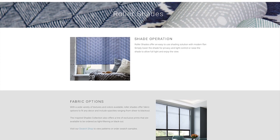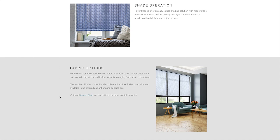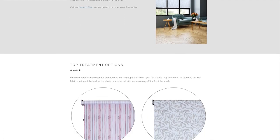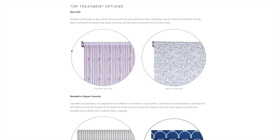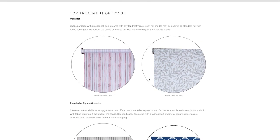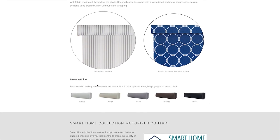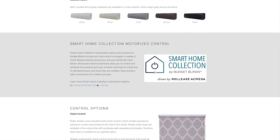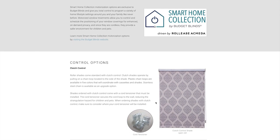Each page will start with a small introduction about what the shade product is and how it works. Here we break out what our different fabric options are in the collection, and you can see those more in detail in the swatch shop. Then we get into the different options available to order. For roller shades, we start with the top treatment options, each accompanied by a photo. Then we get down into control options, again accompanied by a photo and a small description of how that option works.